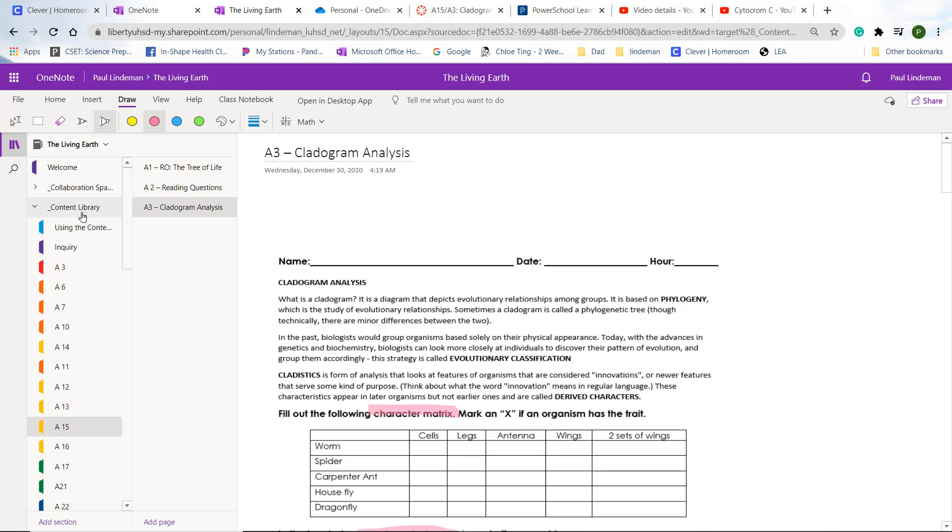So you have to find it under your name, go to assignments, and underneath assignments, you look for A15. Under A15, you look for A3. So here is the document right here.